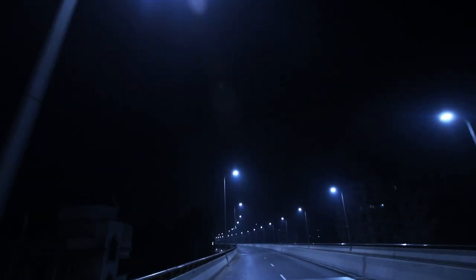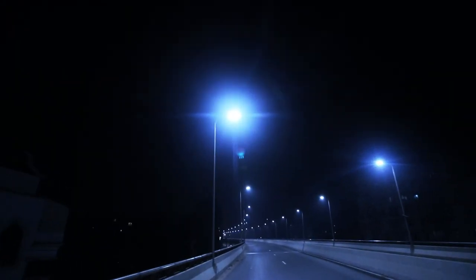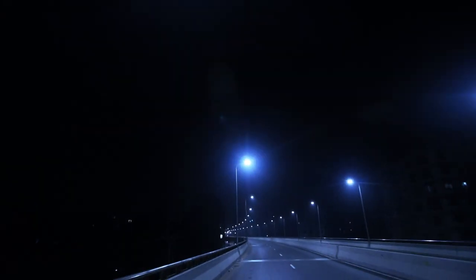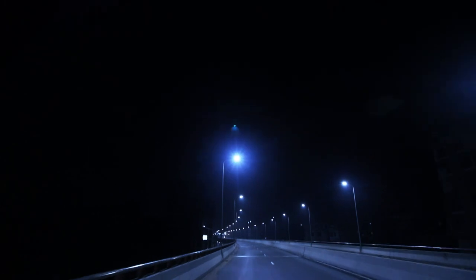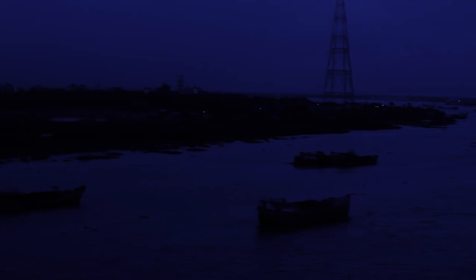Beneath the halo of a street lamp, I turned my collar to the cold and damp, when my eyes were stabbed by the flash of a neon light that split the night and touched the sound of silence.